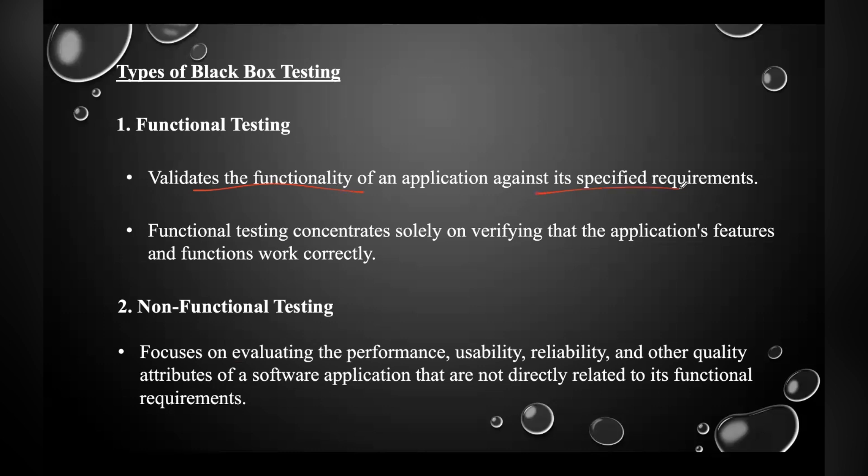This testing is not concerned with the source code of the application. Each functionality is tested by providing appropriate test input, expecting the output, and comparing the actual output with the expected output. It can be either manual testing or automated and determines the system software functional requirements.